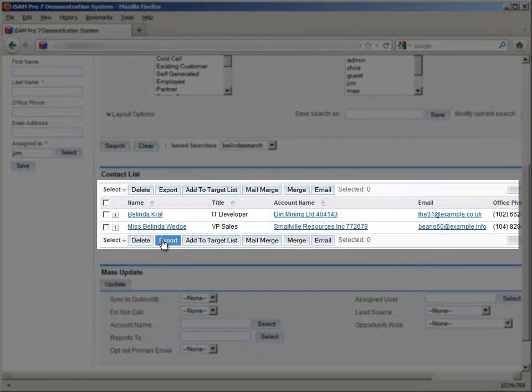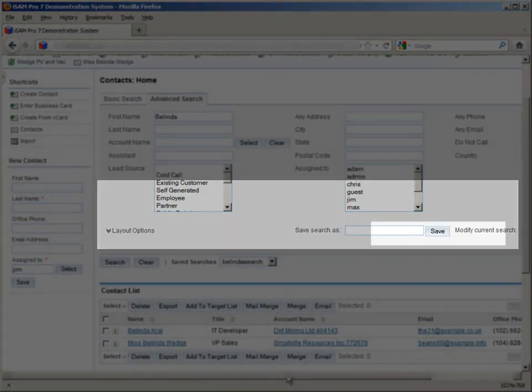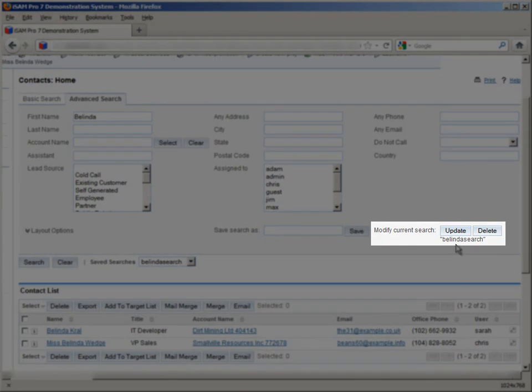Then click Save. This brings up the results for that search, and also saves the search for later use.